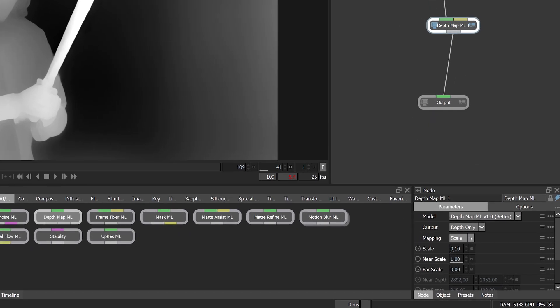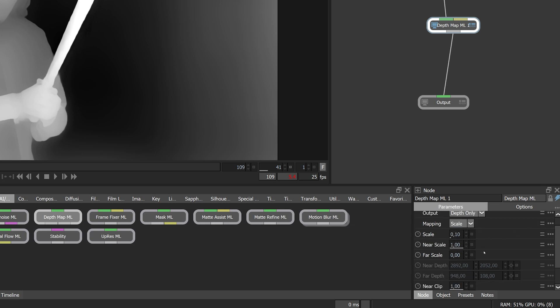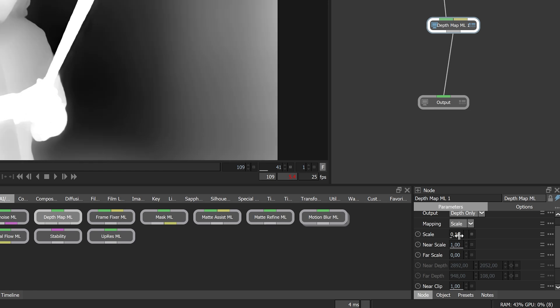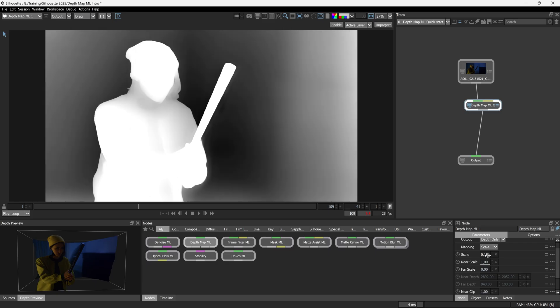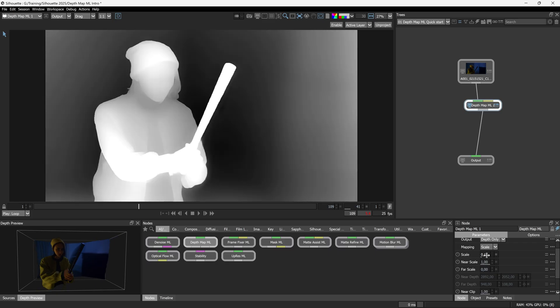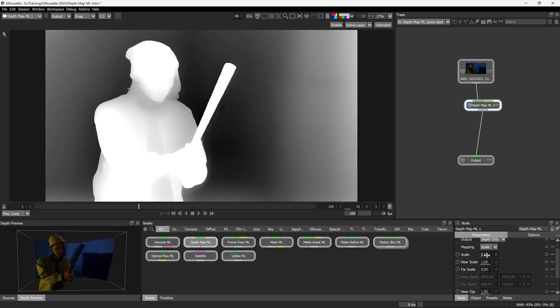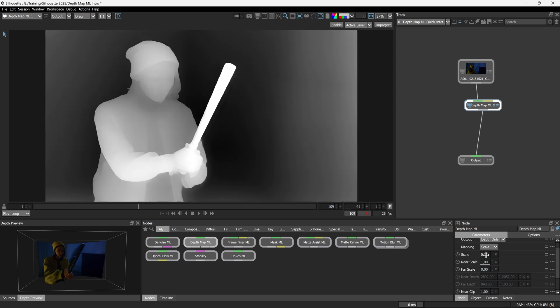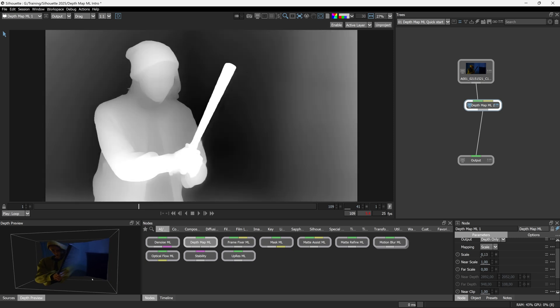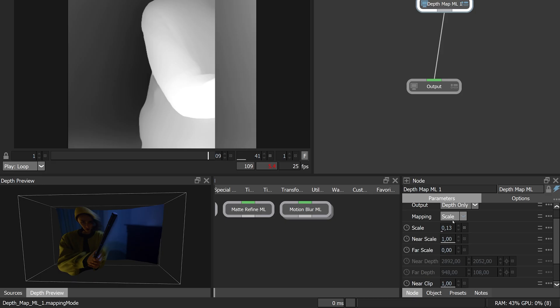Mapping has different options as well. We have scale and we have points. If we go to scale, then these controls are the most important. So scale itself is almost like a gain or brightness increase or decrease. And we can see if we look at the depth preview again, if I take my scale down, everything starts to flatten.